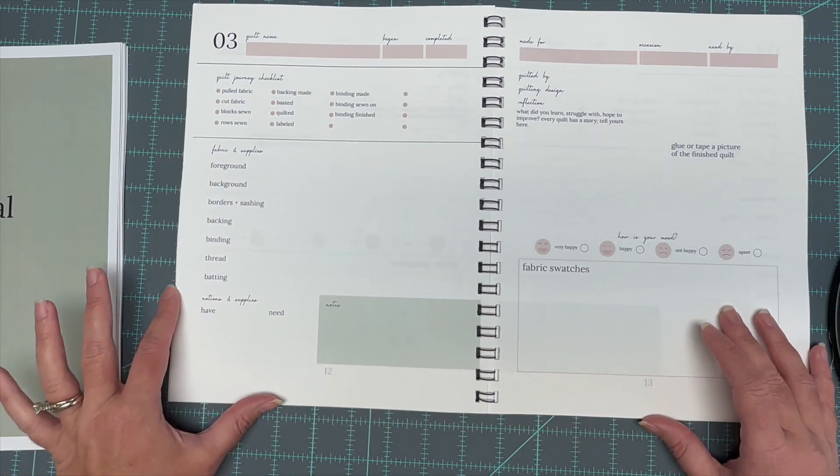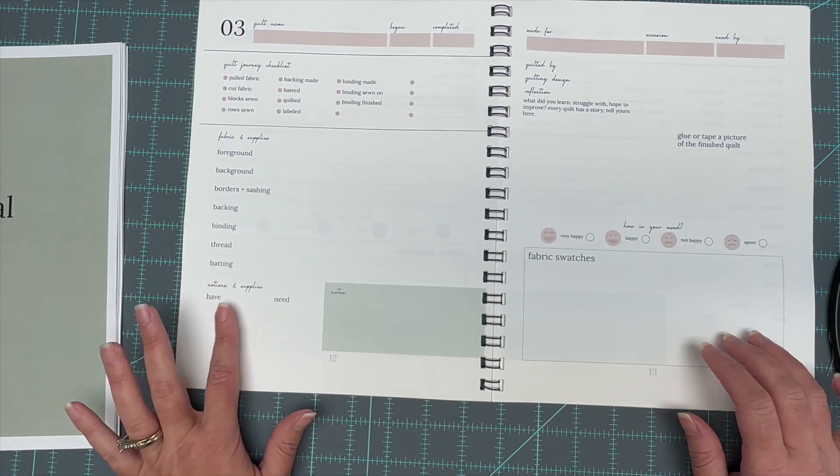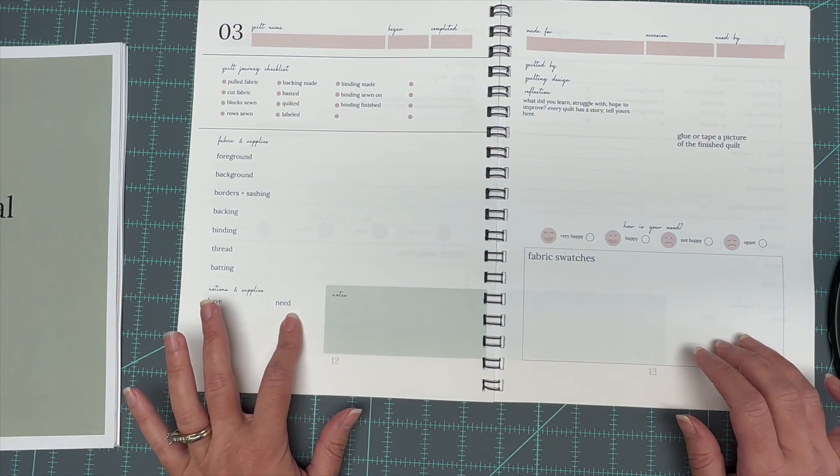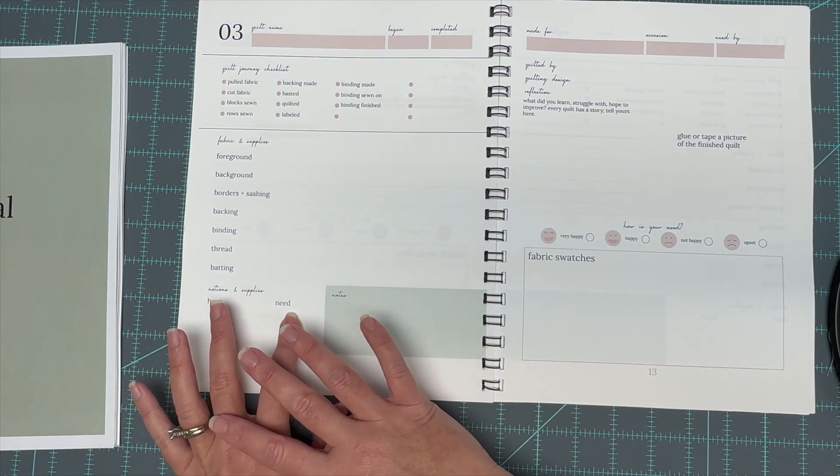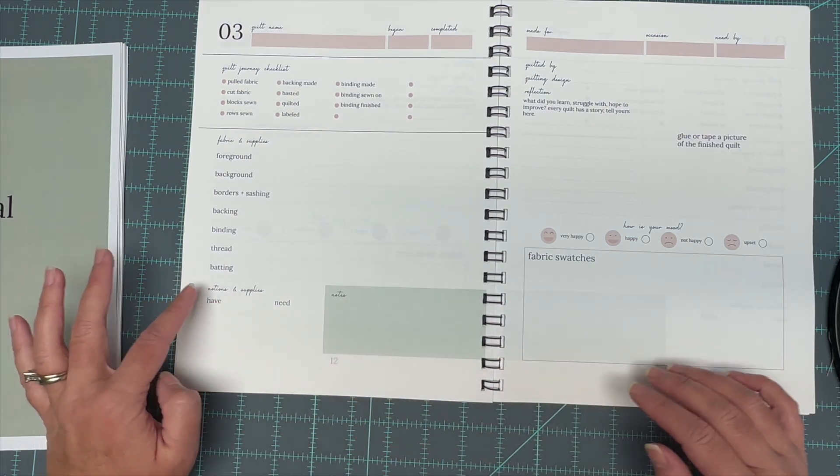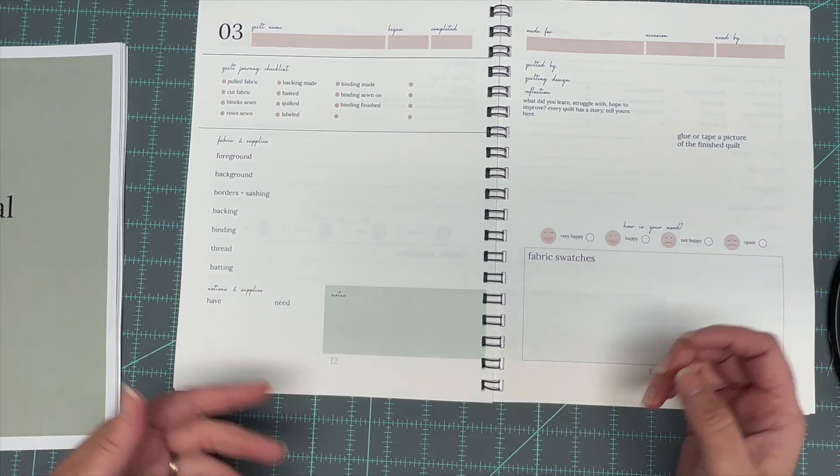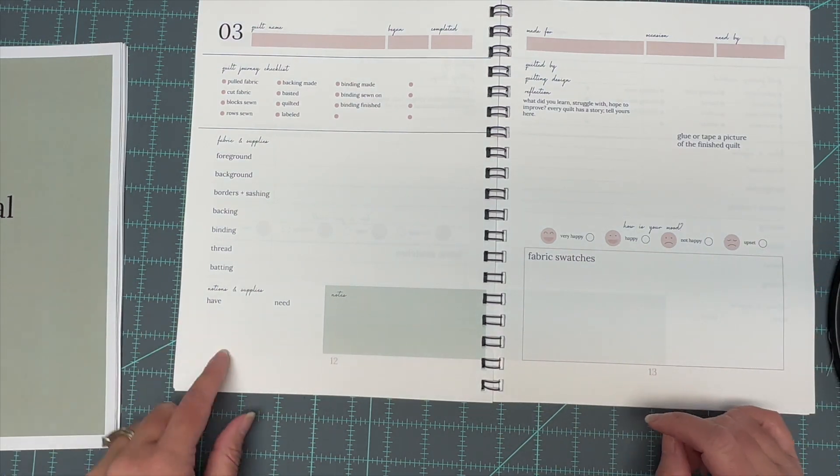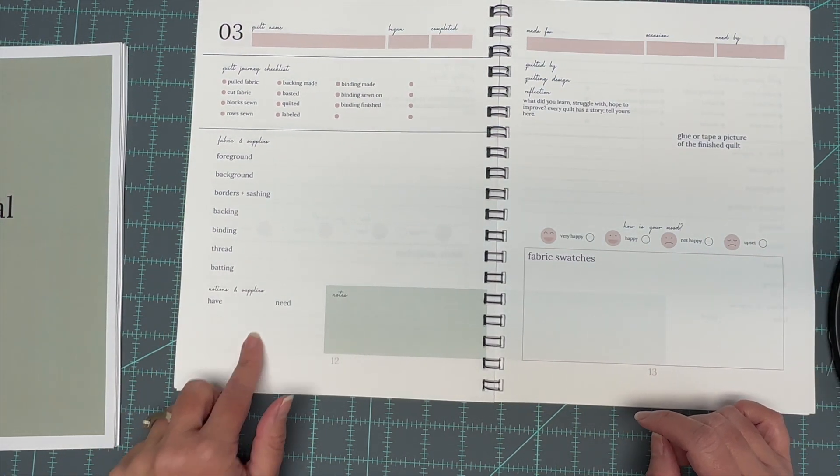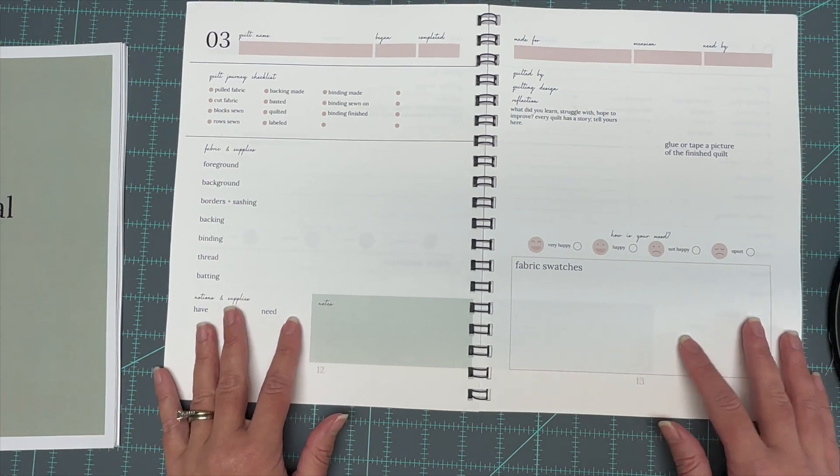And then here's where you would list your fabrics, right? I use this for foreground. I use this for background. That is the part that I wanted the most. And then it's got a place for extra things like notions and supplies you have, you need. Let's say you purchased a pattern and then you realize that you've got to have a special ruler for it. That would be something that you would put in this section here.